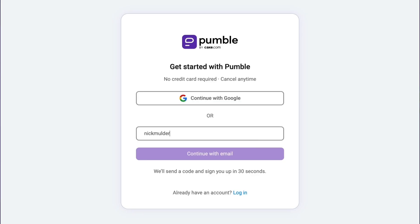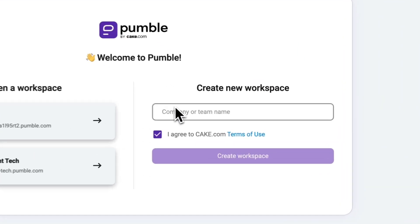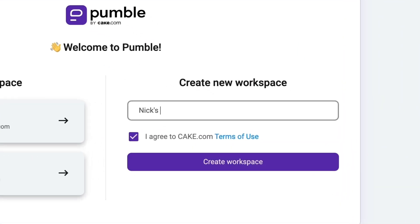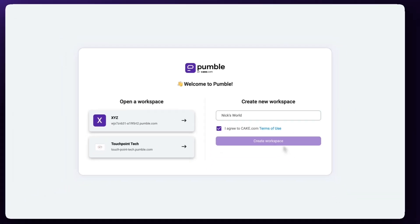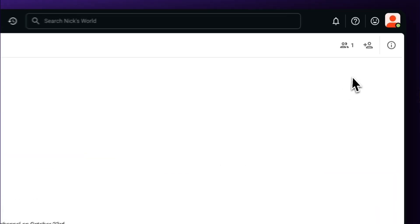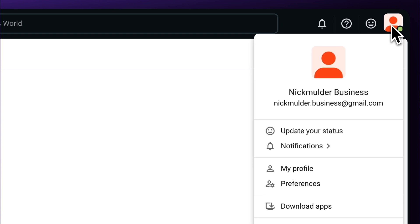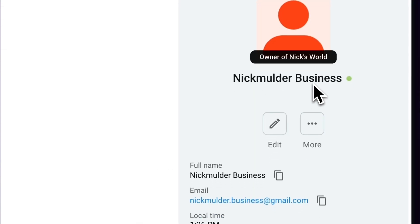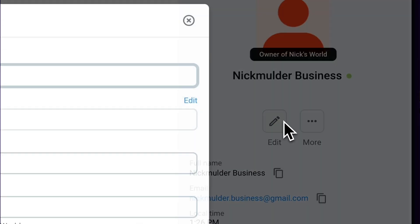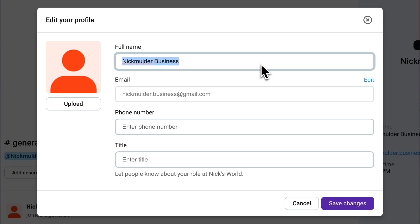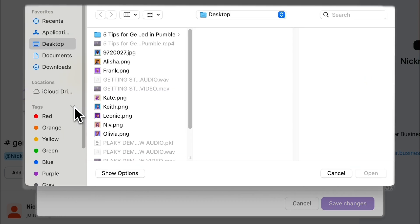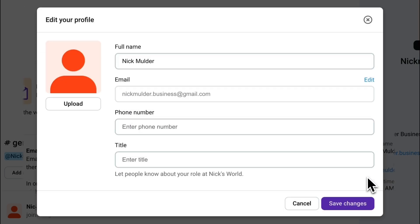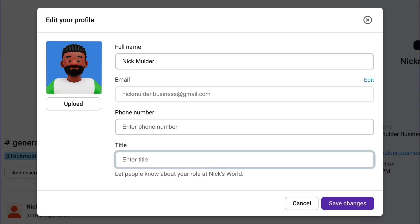First on the list is setting up your profile. Sign up using your email address and give a name to your team and workspace. After you're done signing up, click on your profile picture in the upper right corner and go to My Profile, and then click on Edit. There you can add info about you like your email, phone number, and job title. Once you're done, click Save Changes, and that's all there is to it.